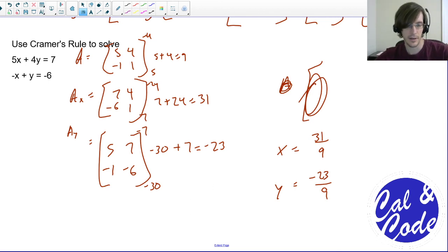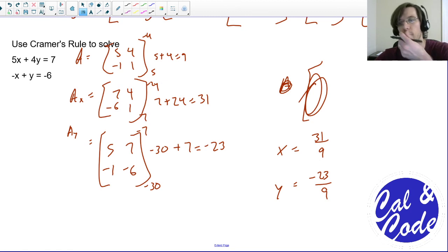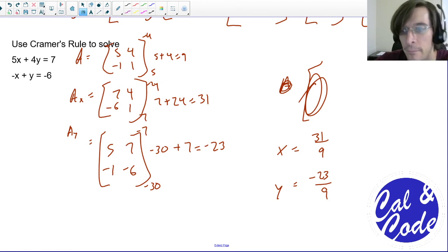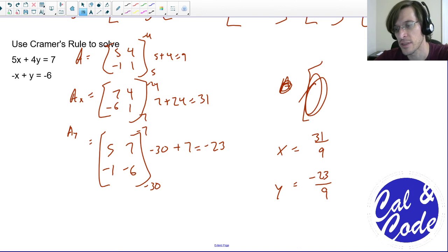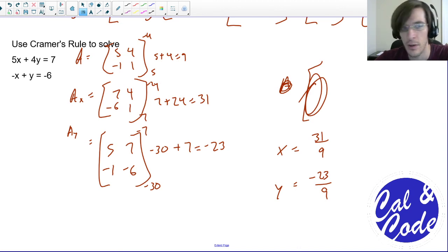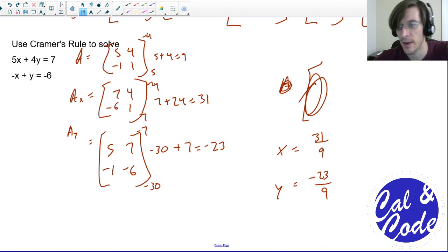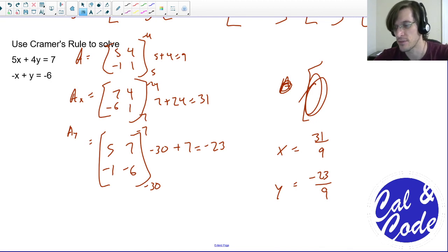I hope this is a pretty good introduction for solving systems of equations using matrix inverses and Cramer's rule. If you have any questions or anything you have concerns about, please feel free to comment or send me a message.